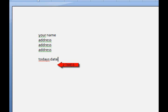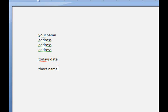Press Enter two times again and put their name—that's where we are sending the letter to—their name and their address.